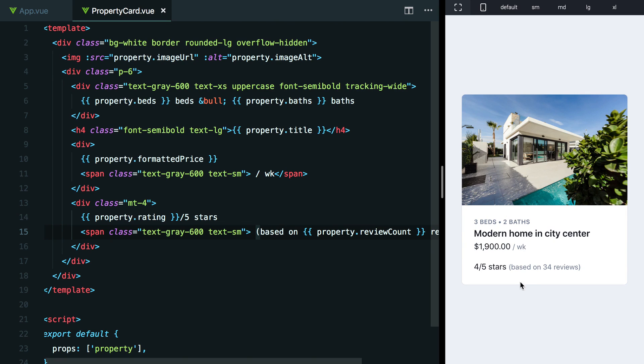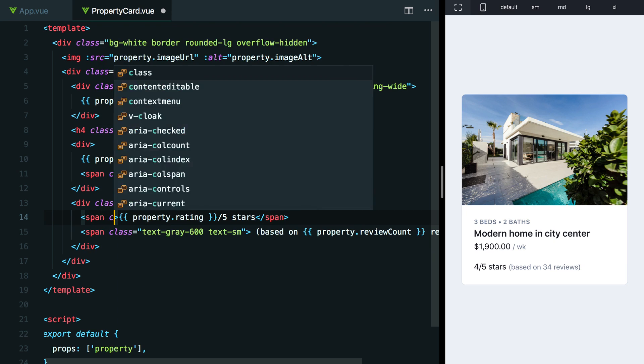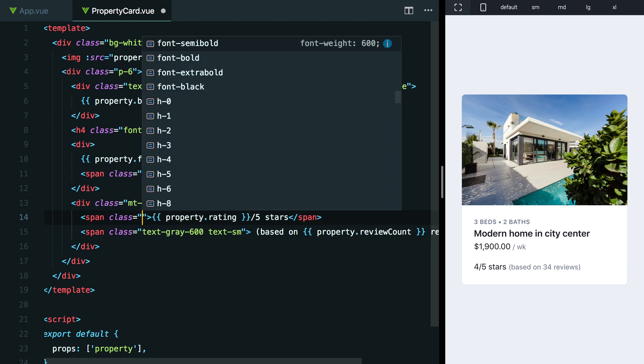So why don't we try giving this some sort of accent color to make it stand out a little bit more. I'm going to wrap this in a span too, so that we have the ability to target it. And why don't we try a teal, maybe we'll do like text-teal-500.